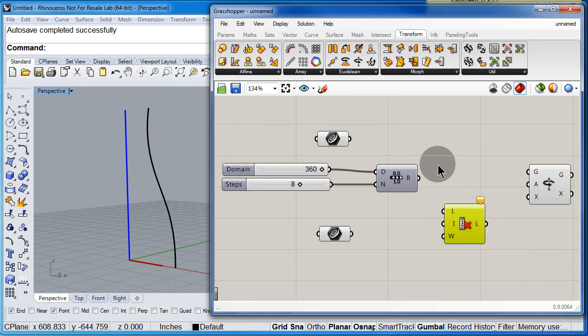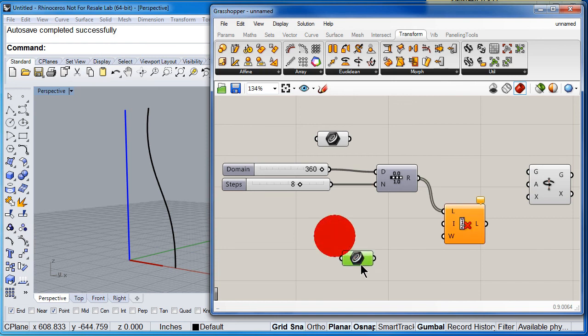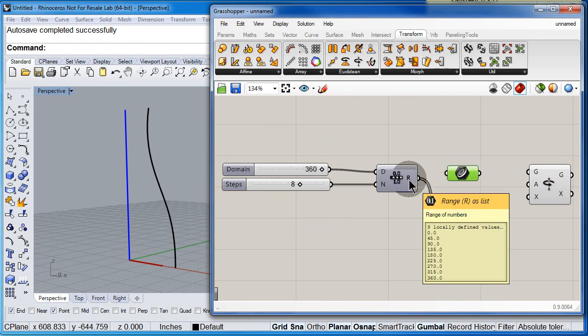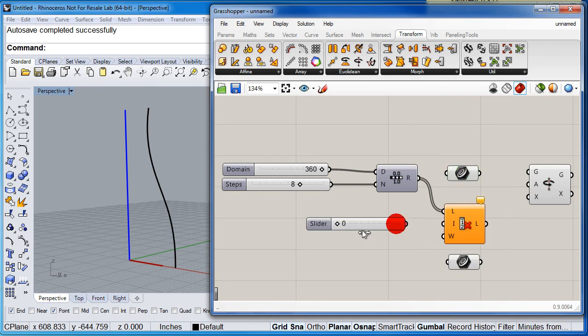Now, let me delete the first item on that list. Let me get a slider and set it to 0.